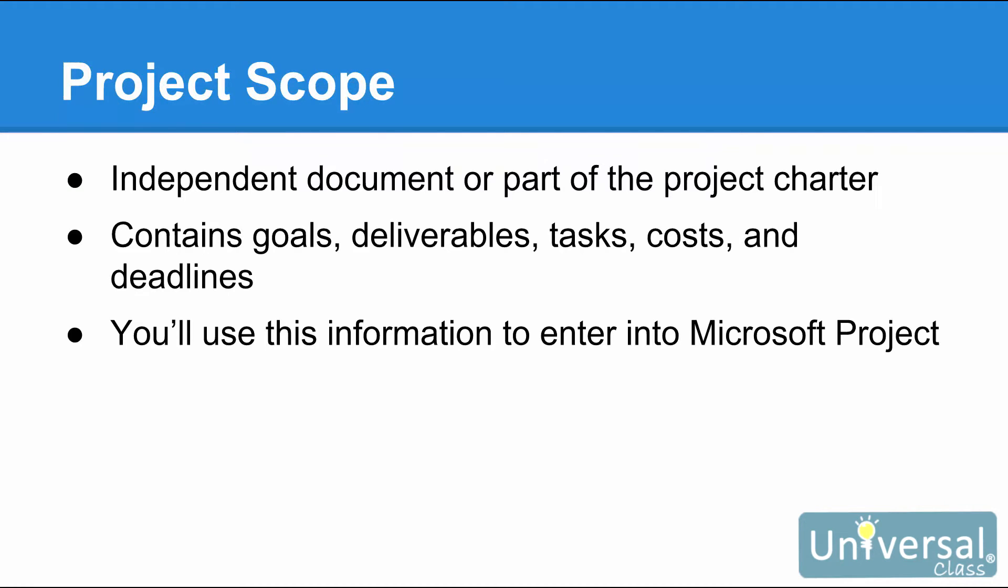The Project Scope can be an independent document or part of a Project Charter, as shown in the previous slide in this lesson. A Project Scope is a document that helps you plan out and visualize a project before the actual project ever begins. It contains project goals, deliverables, tasks, costs, and deadlines.